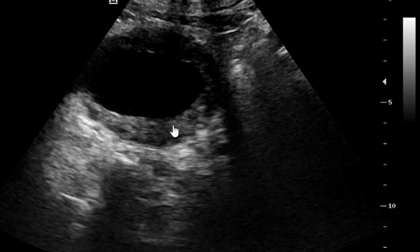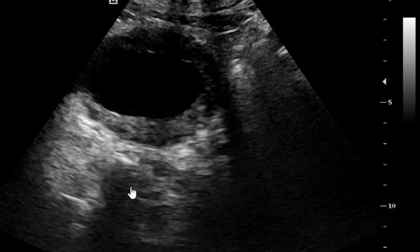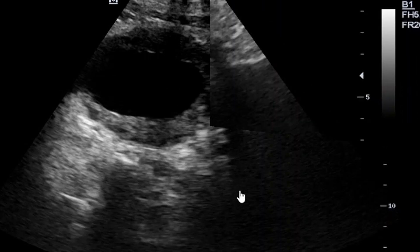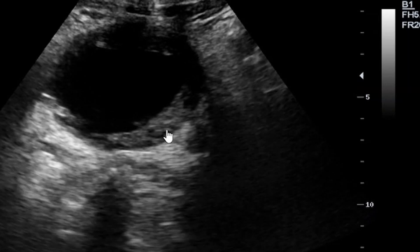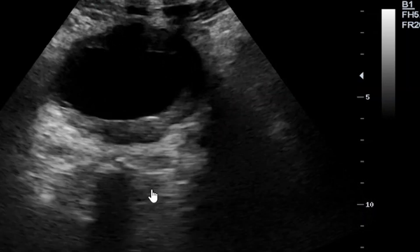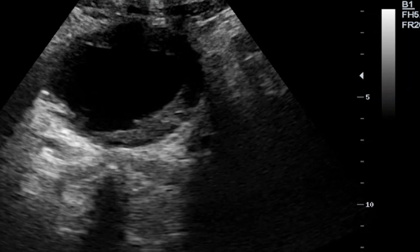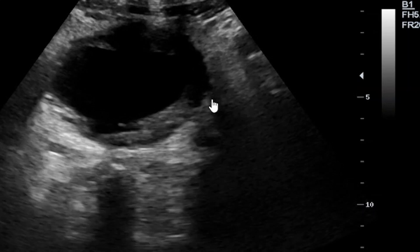When the urine is not clear — with internal echoes — or when there is urinary stasis, meaning urine stays for a long time due to blockage or infection, you can actually see the formation of sludge. Calculi can also develop. In this image, the bladder walls are again very much thickened, though we do not see urinary bladder calculi per se here.